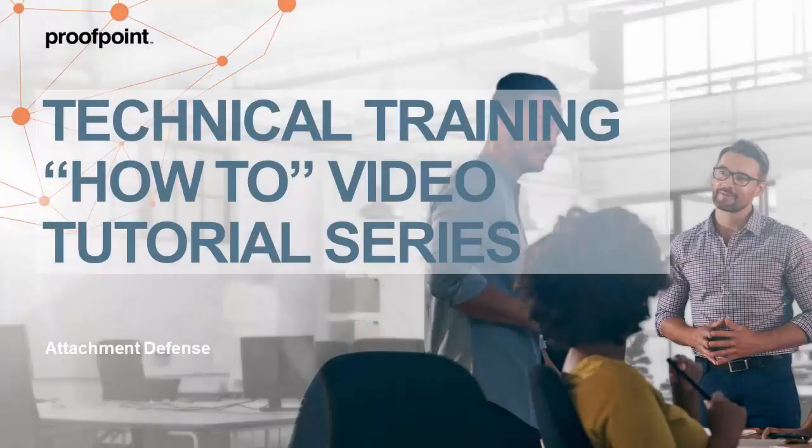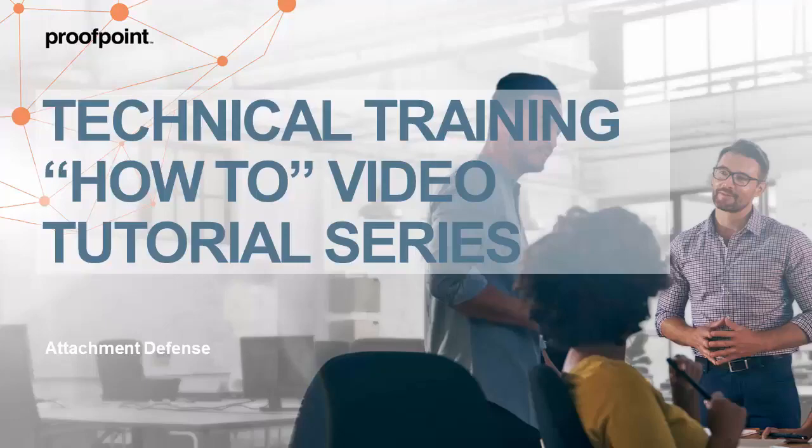Welcome to Proofpoint's How-To Video Tutorial Series, which is aimed at sharing best practices for configuring the Proofpoint Protection Server's features and functionalities.